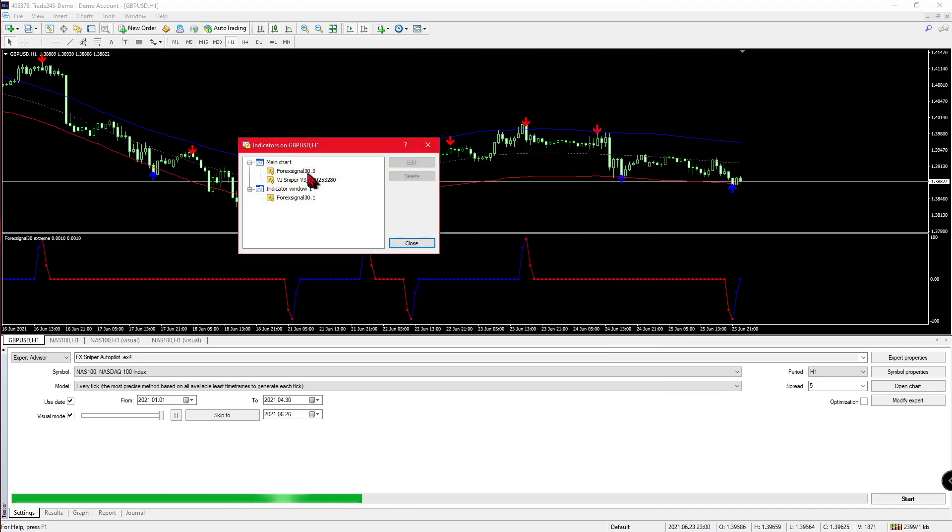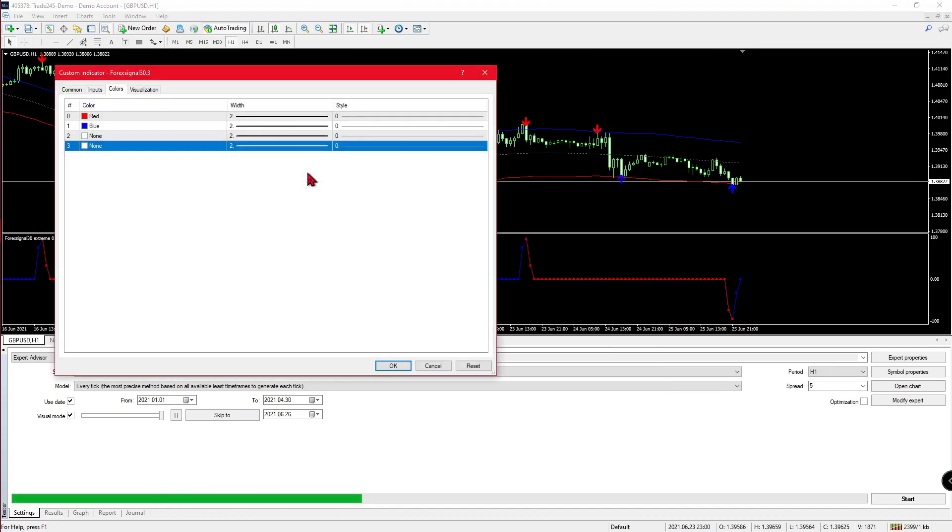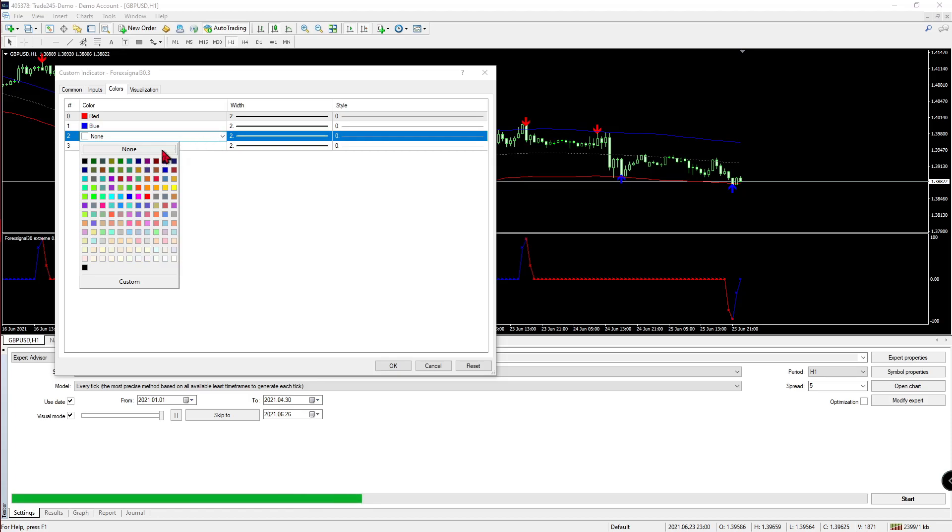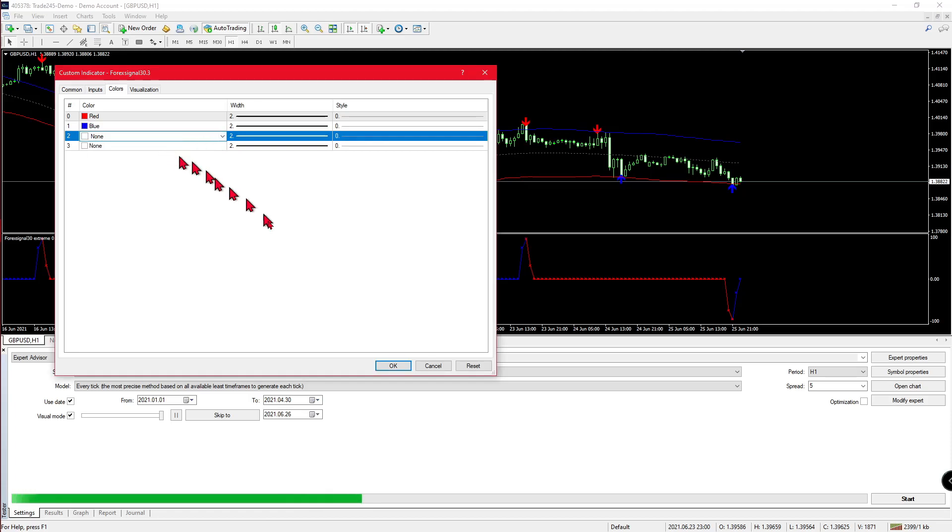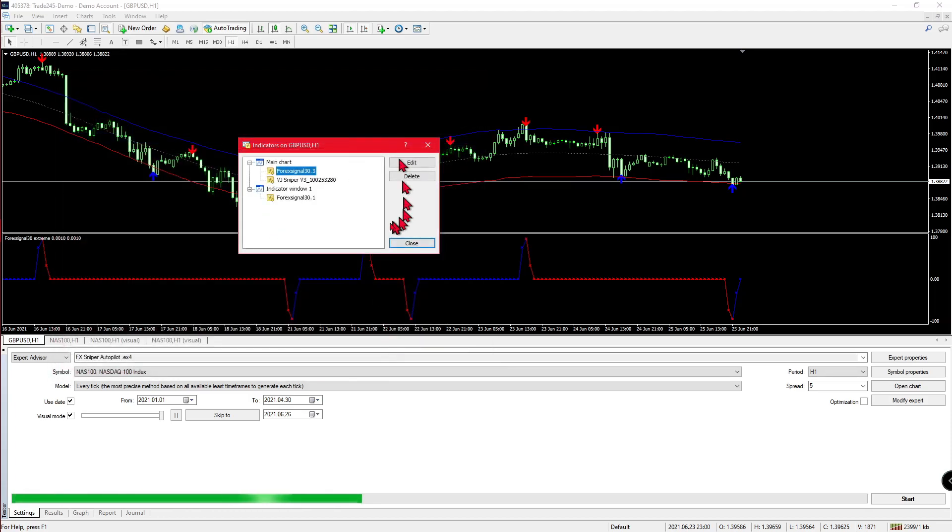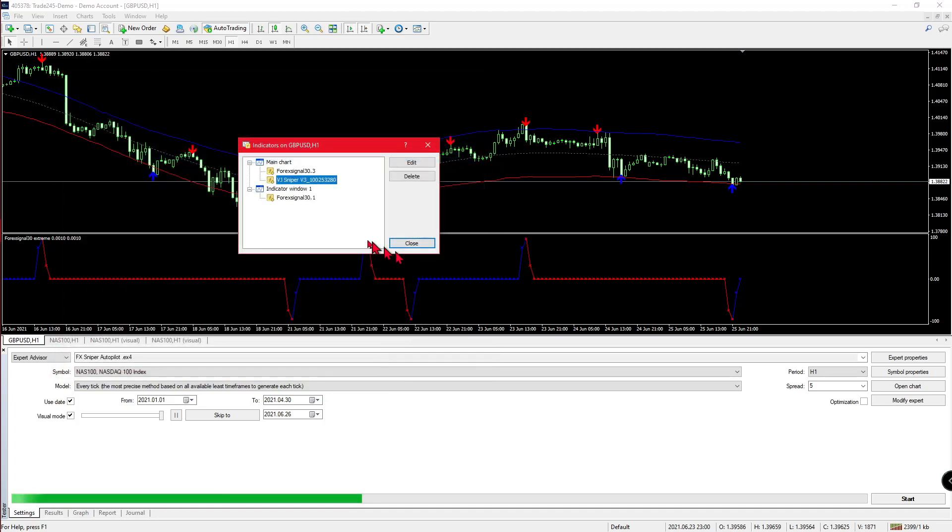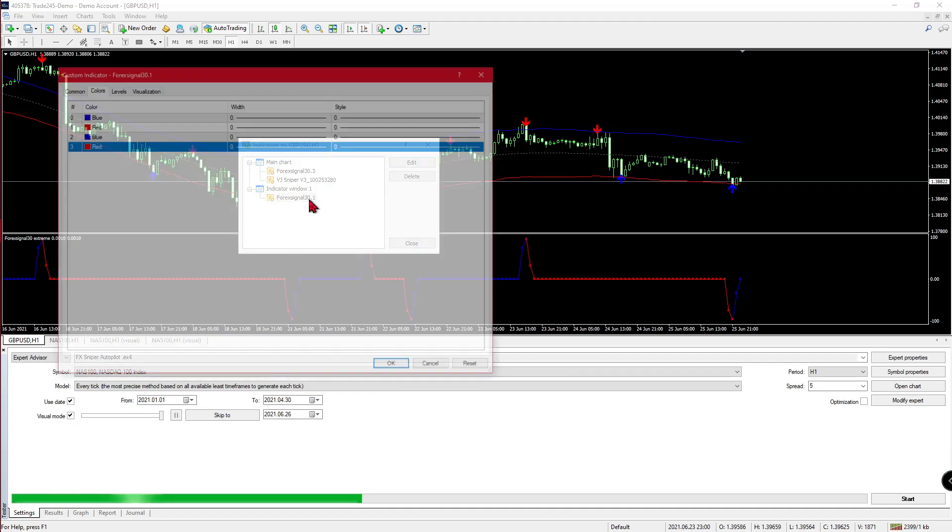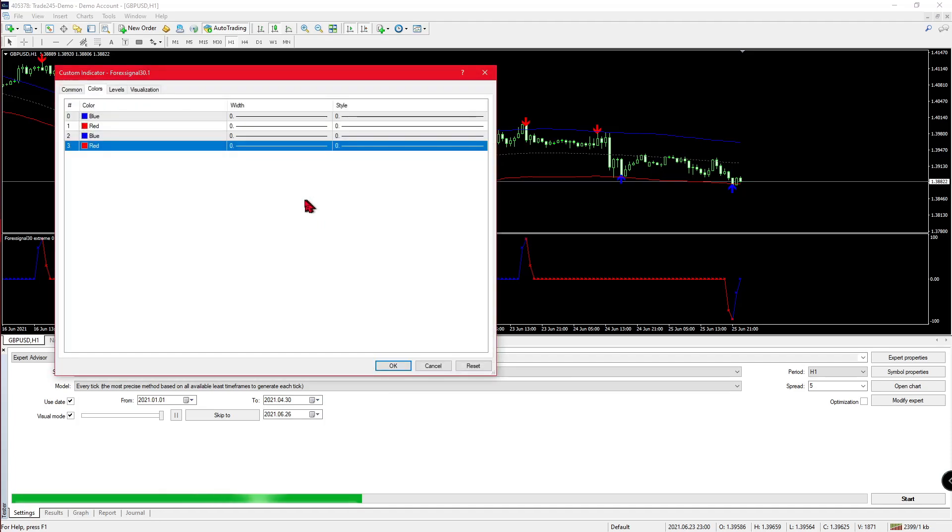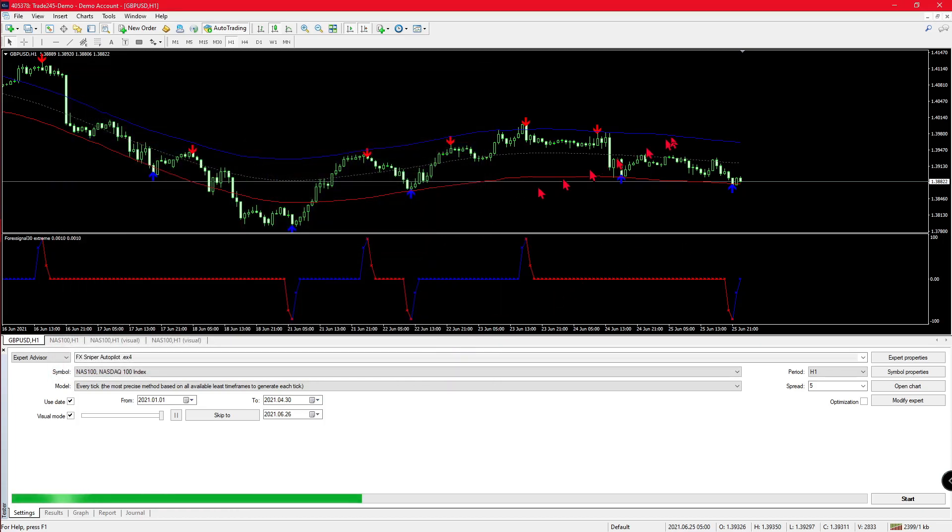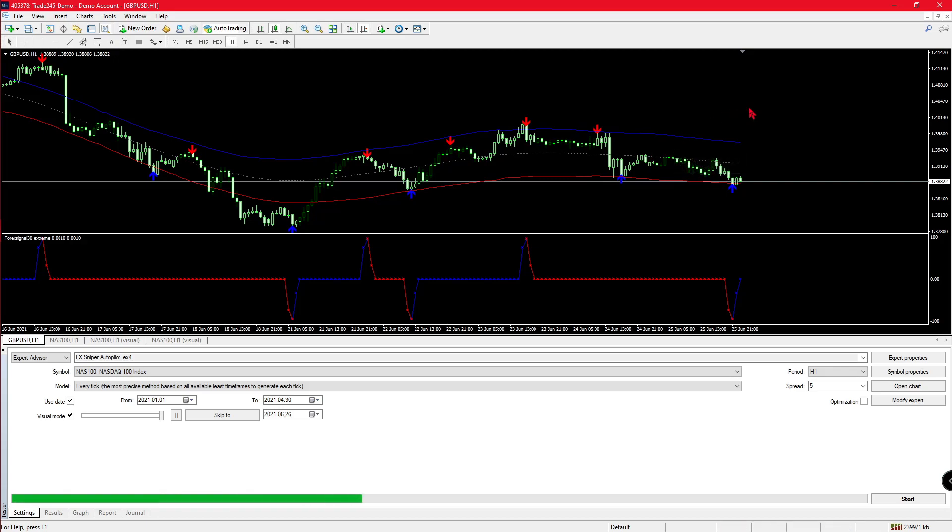For the Forex Signal 30.3, you are going to need to click the last two boxes of the colors section and set them as none. For the VJSniper v3, you're going to need to click the first two boxes as none since those are arrows. And for the last one, you are going to need to change anything that's yellow to blue. That way you get the setup that FxSniper24 advertises.